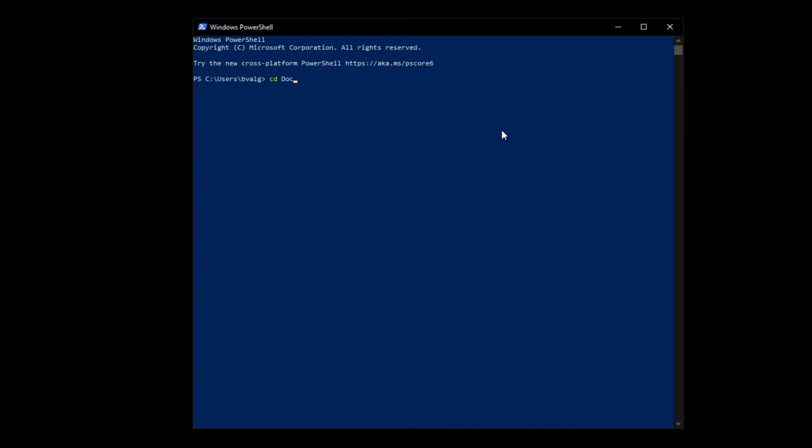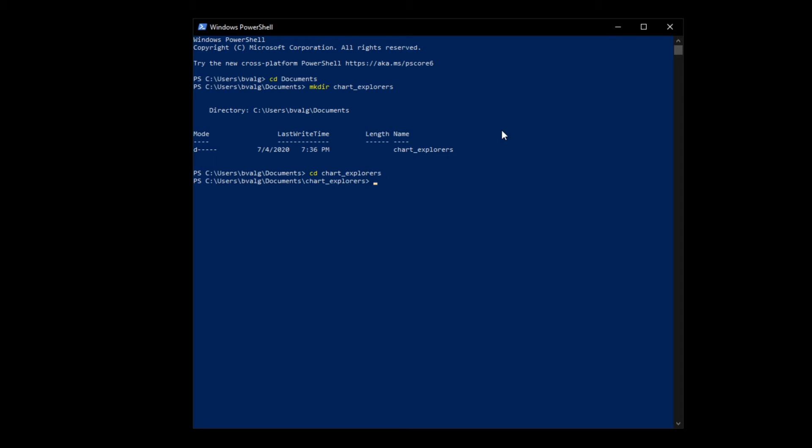So I'm going to change directories to documents, and then I'm going to make a new directory called chartexplorers, and change directories to chartexplorers. Once there, we can create our virtual environment. We can do that by typing virtualenv, and then the name of our environment.